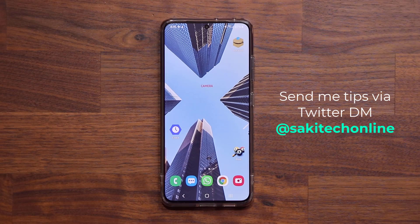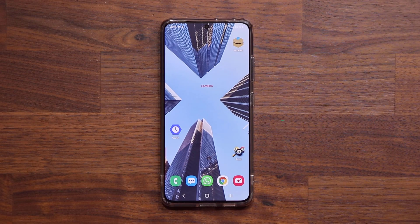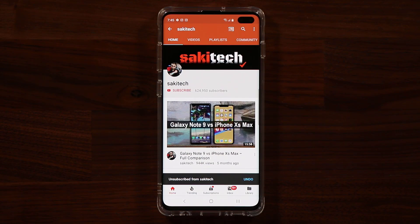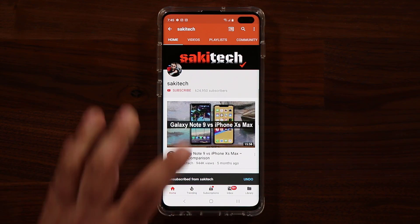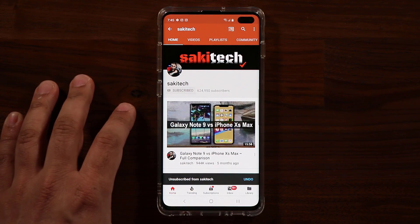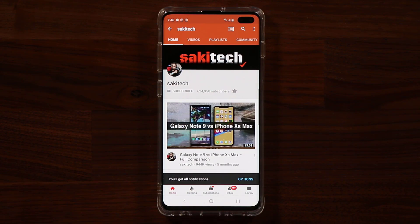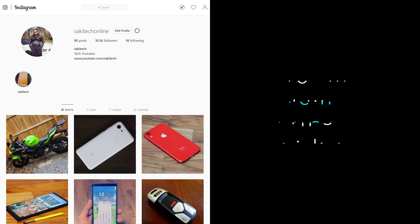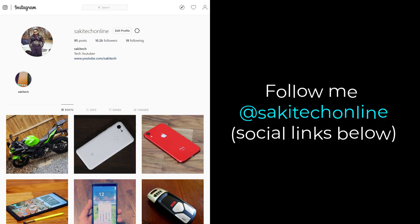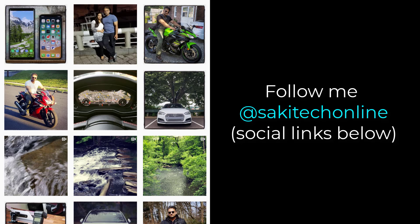Fantastic application — let me know if you have any questions or comments down below. Have a fantastic day. If you found this video useful, make sure to subscribe to SakiTech by clicking that button, and click the bell icon to get notified every time I upload a new video. You can also follow me at SakiTechOnline on Twitter, Instagram, or Facebook for the latest updates.